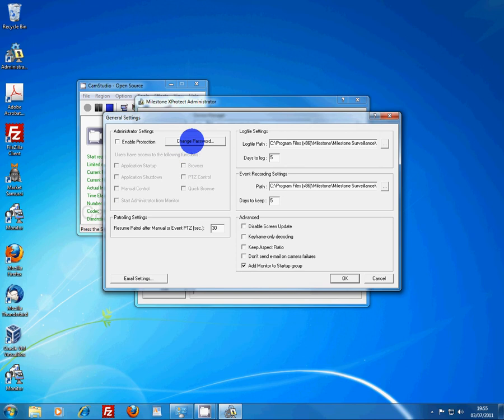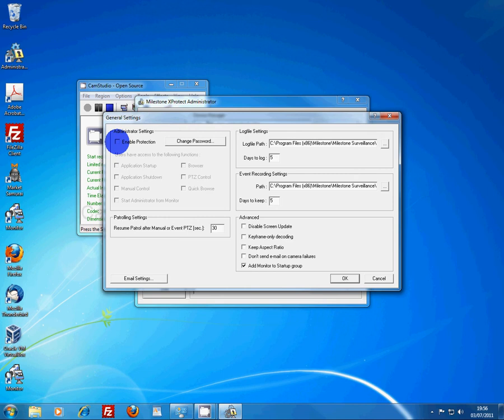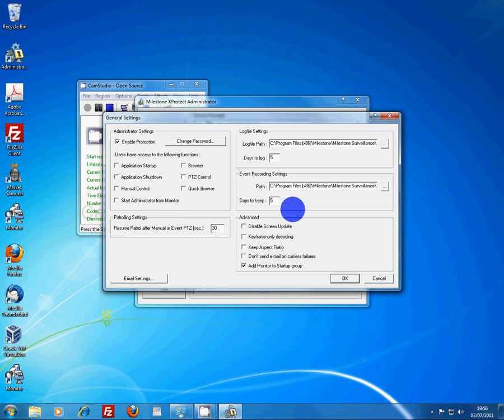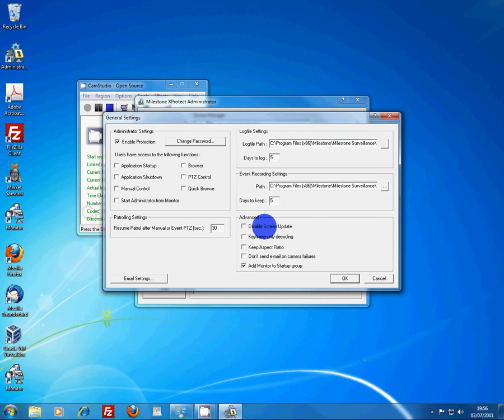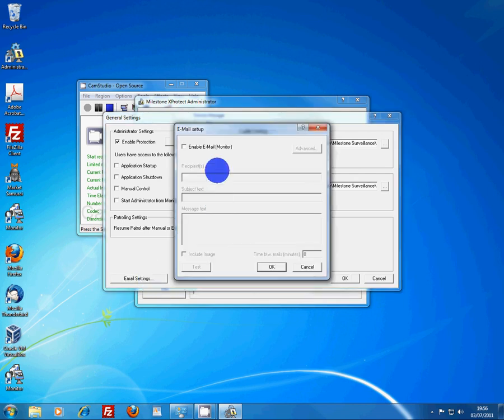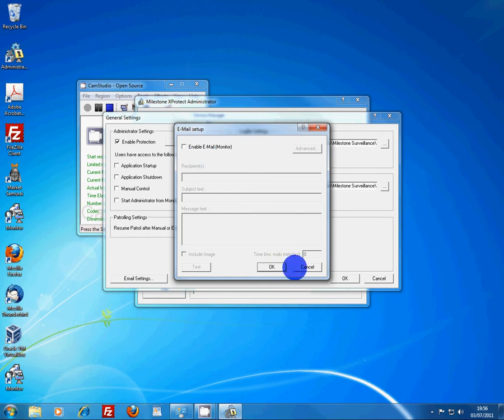General settings. You can make it password protected. Users have access to the following functions. You can put more than one user on each camera so people can log into the Linux web host on the cameras themselves. You can see all the settings there. Log profile path, disable screen update, keyframe only decoding, keep aspect ratio, don't send email on camera failures. Email settings. It's very powerful. You can get it to email you if it detects intruders, I suppose.